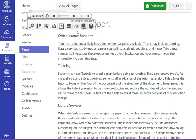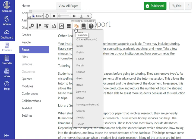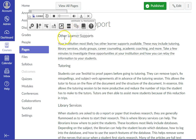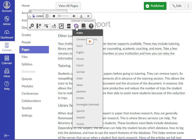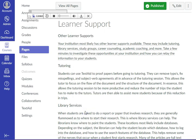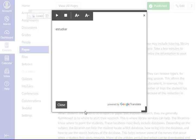Increasing your vocabulary. If you are learning a new language, then use the Translation tool. Highlight the word or phrase that you want to translate, click on the Translate button, and select your desired language. A pop-up window will appear with the translation. For example, suppose we need to translate the word 'study' to Spanish. Highlight the word 'study', click on Translate, and select Spanish. We now have the translation.